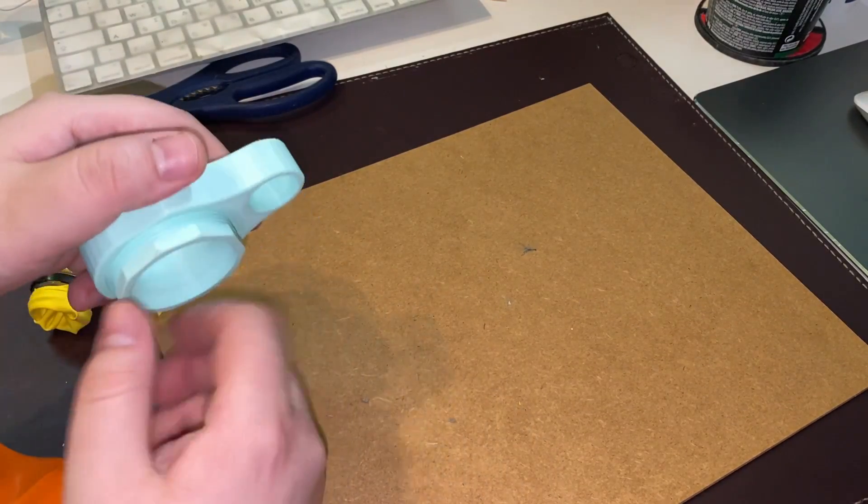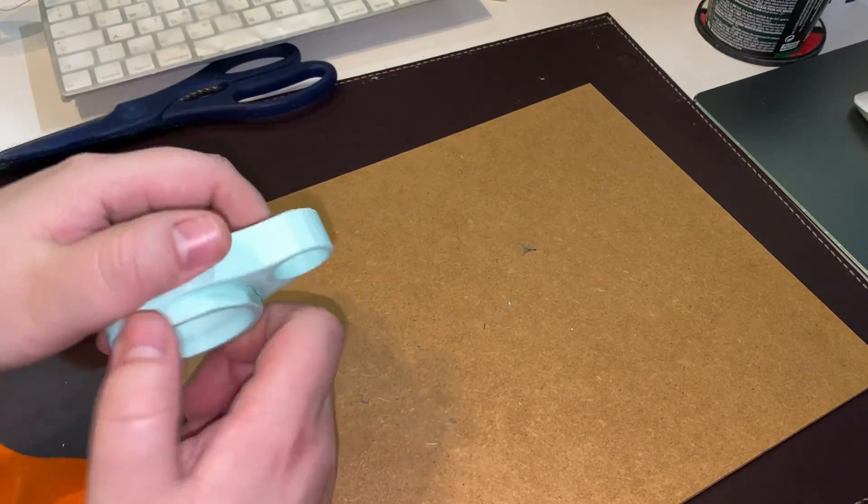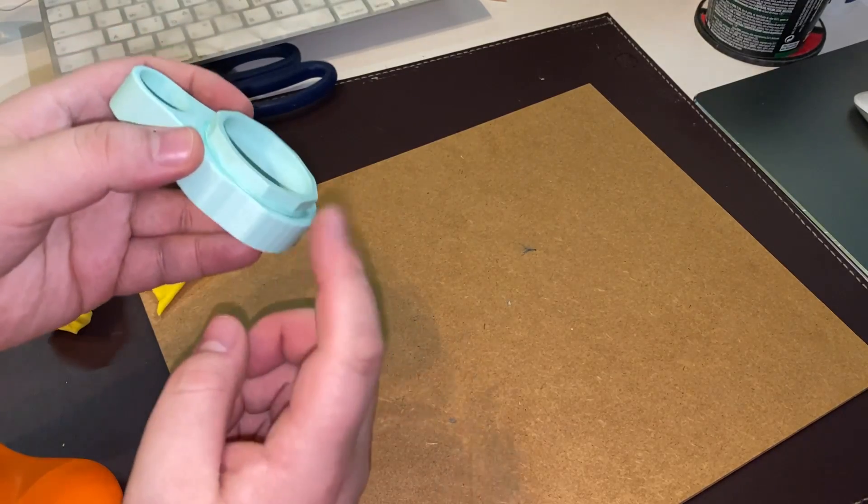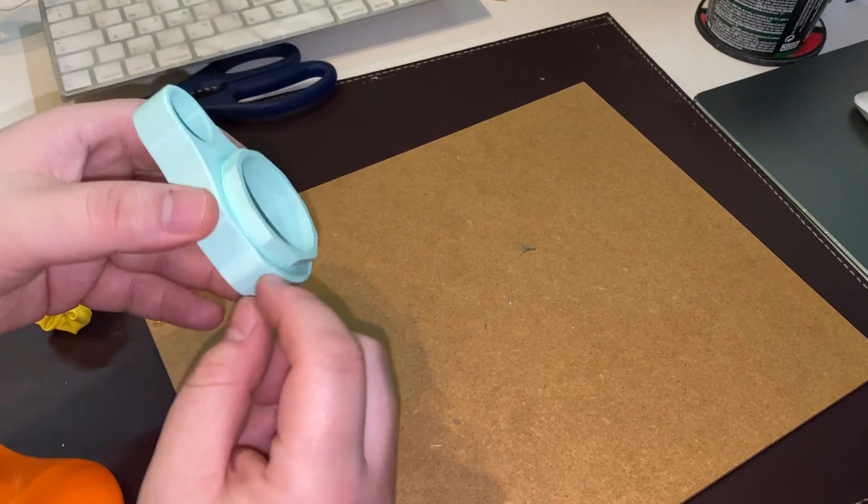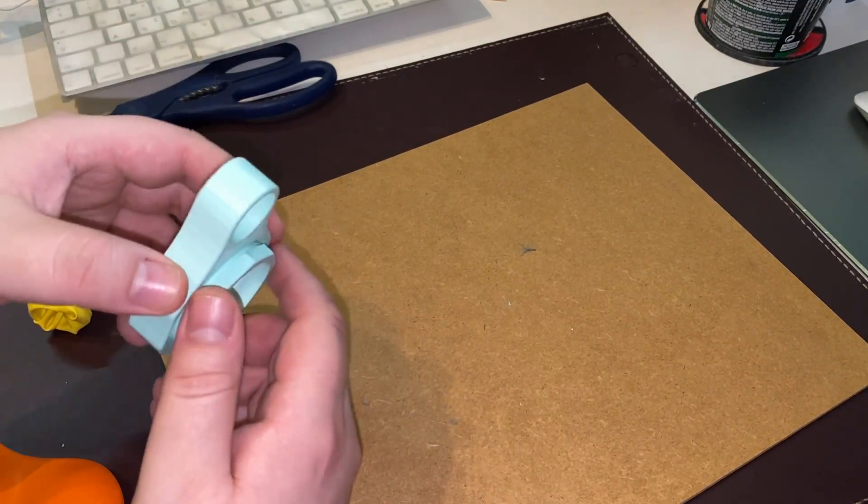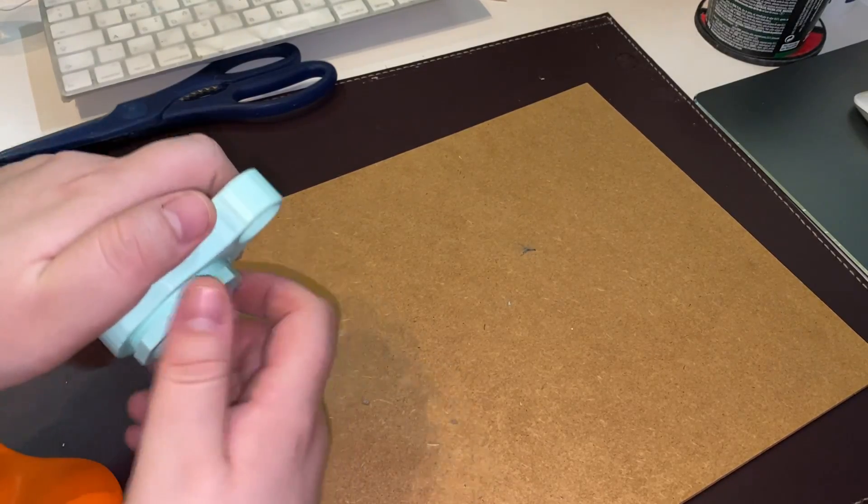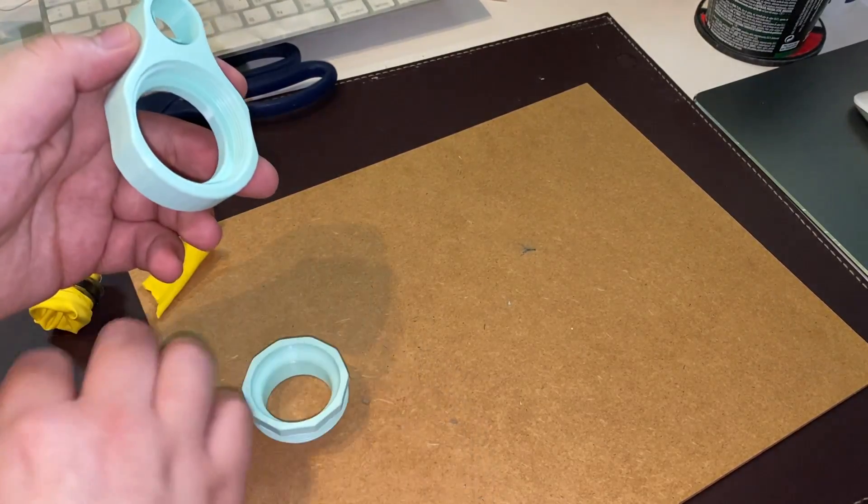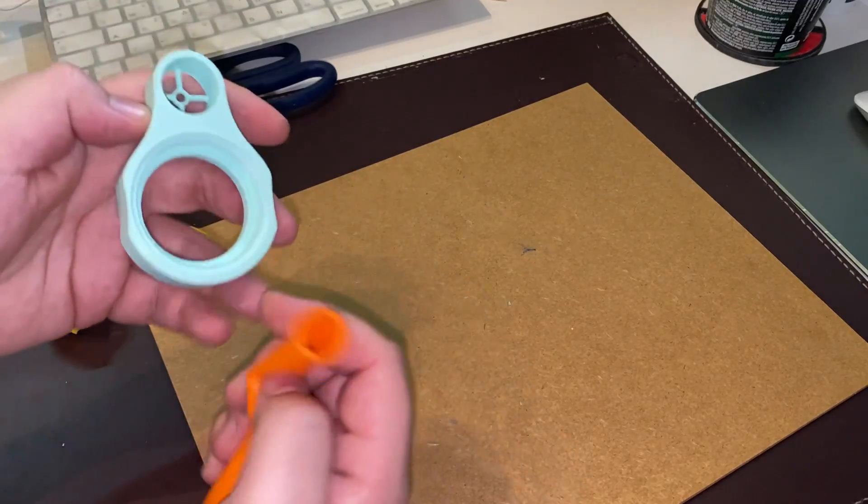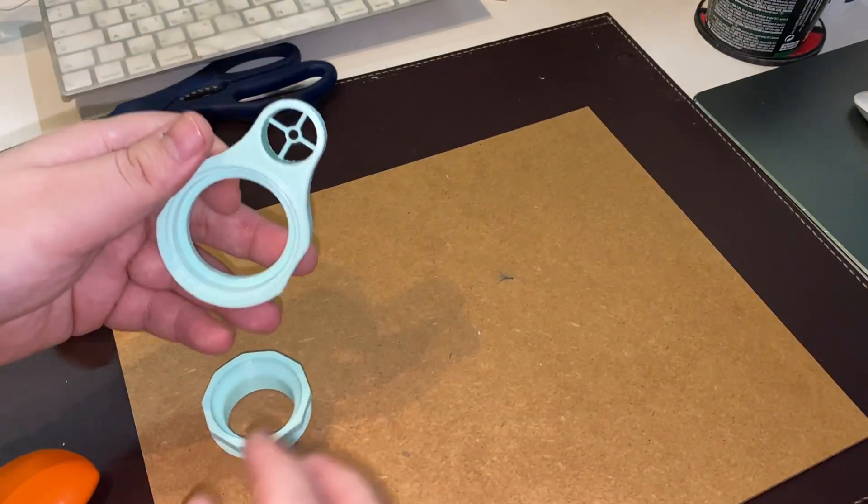Usually it just threads right away. It does not thread all the way because I made a gap for the thickness of the balloon to sit inside.